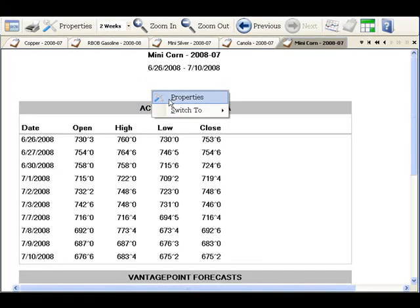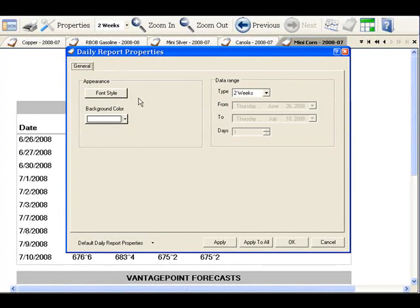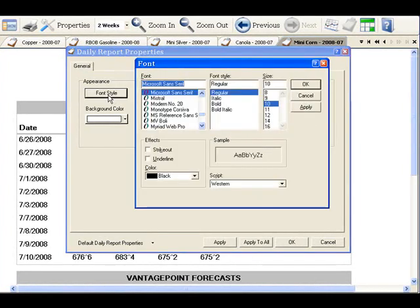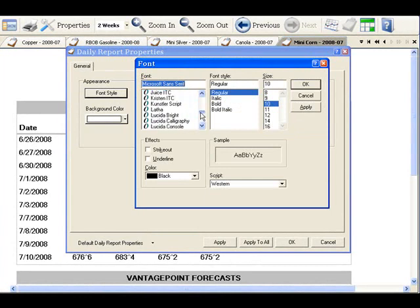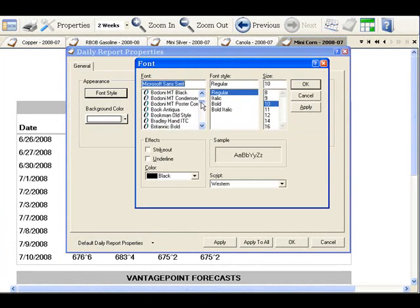Use the chart properties screen to customize your font style, background color, data range. Click the font style button, and on the next screen that appears, select the desired font, font style, size, color, and any special effects.